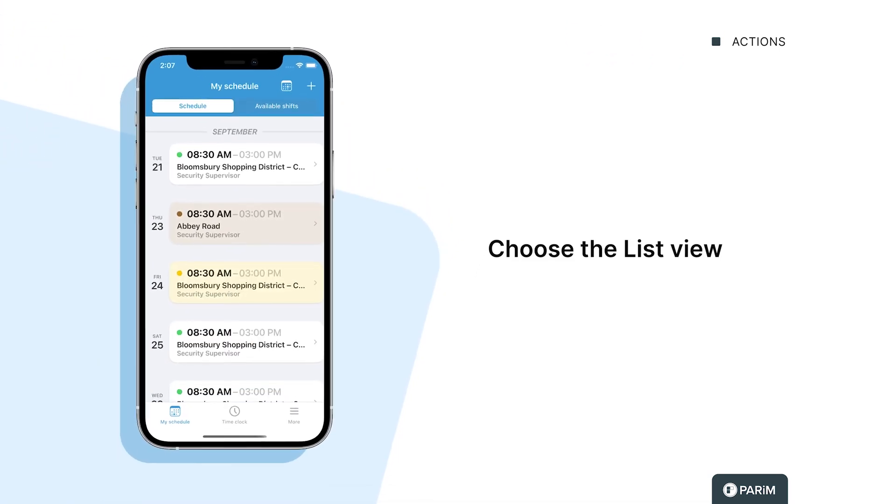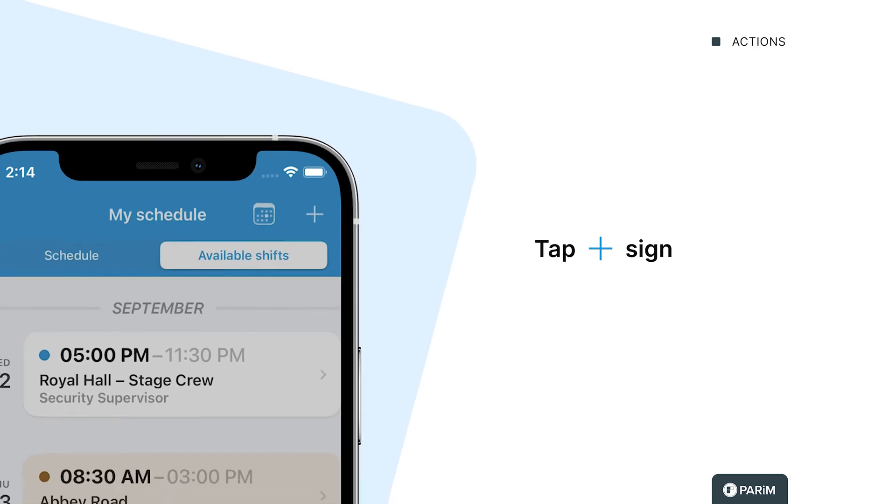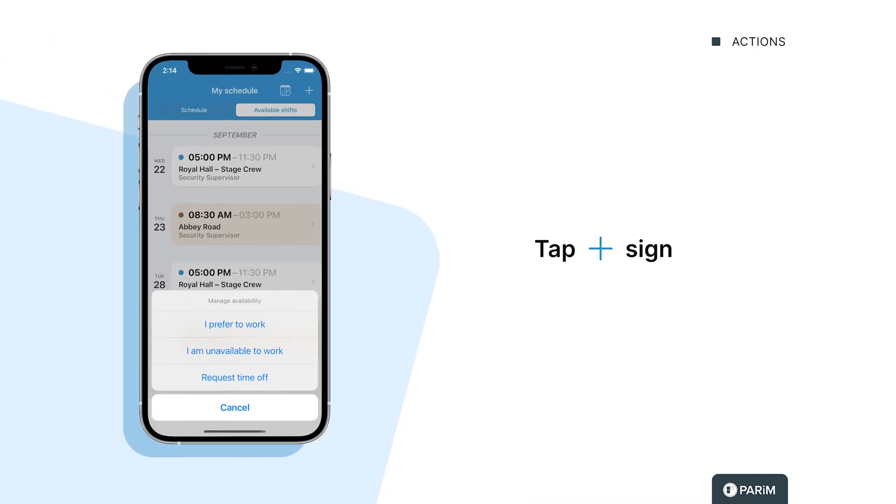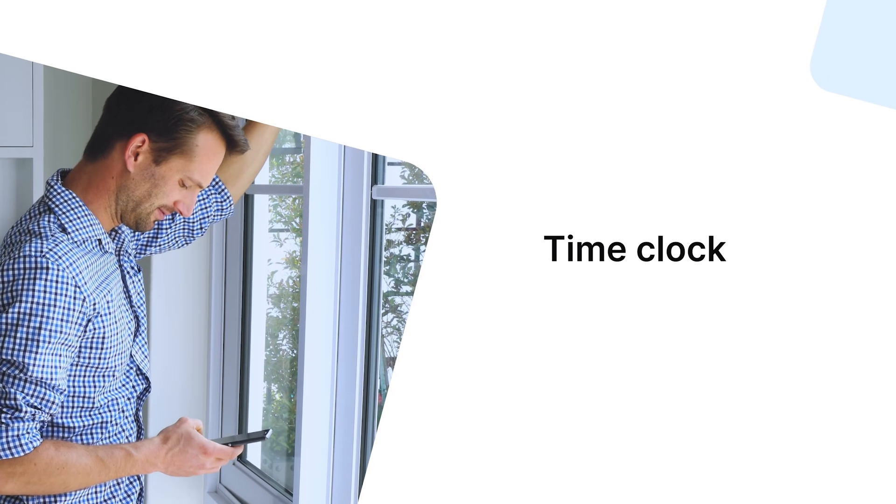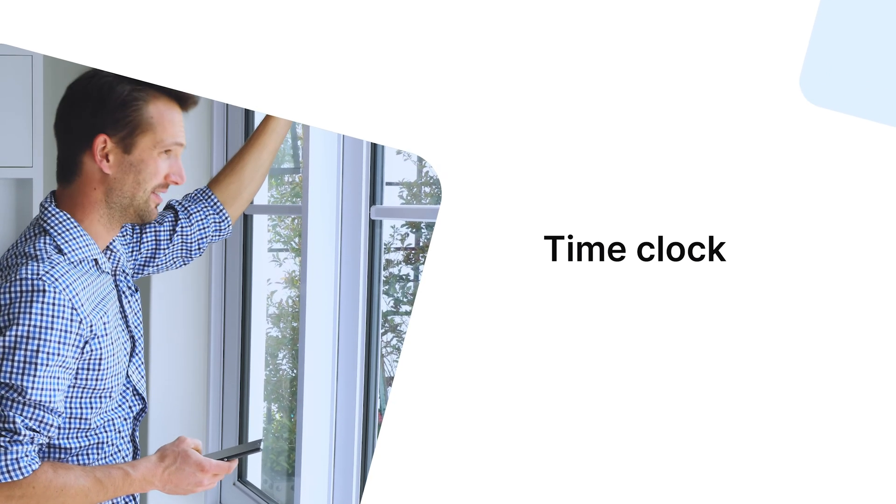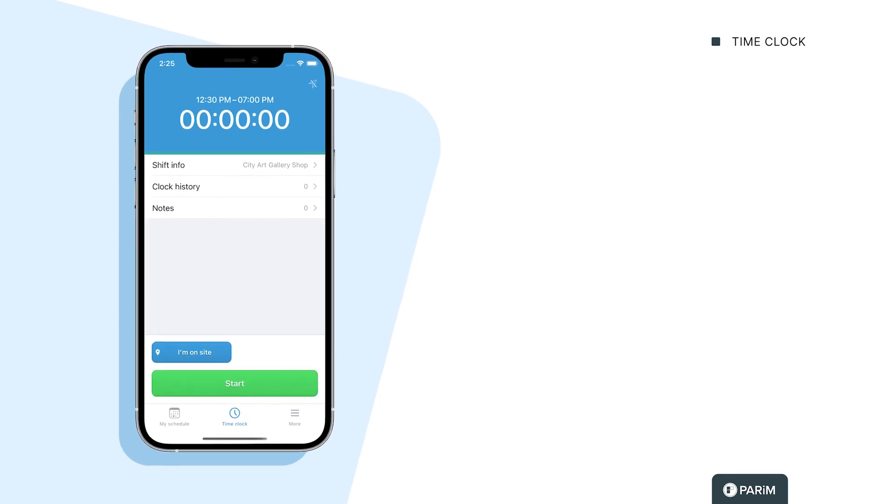In the schedule list view, you see all of your shifts. Tapping on the plus sign, you can manage your availabilities.